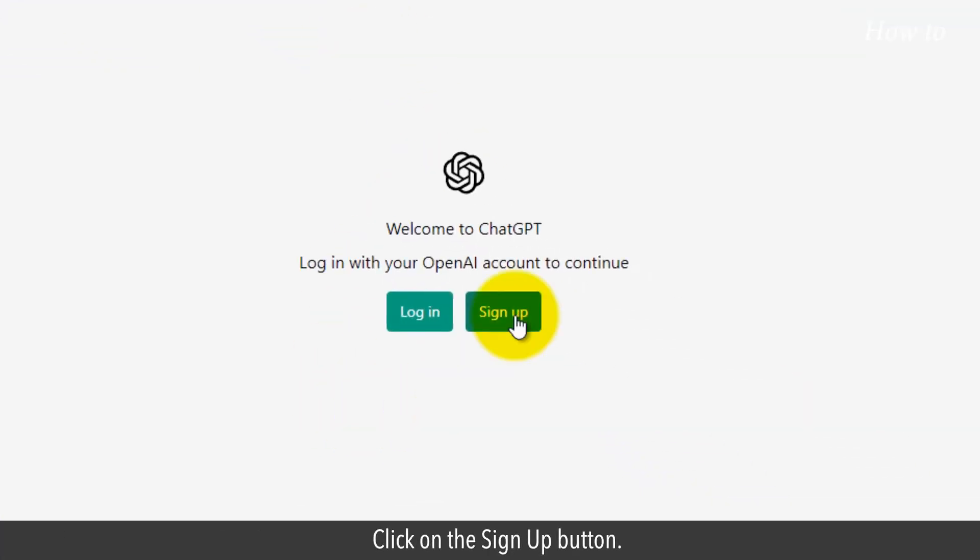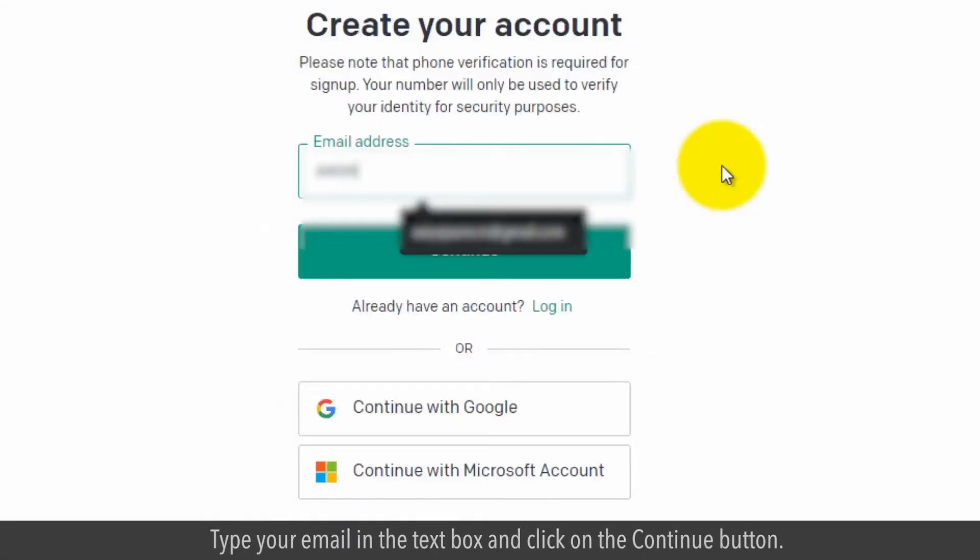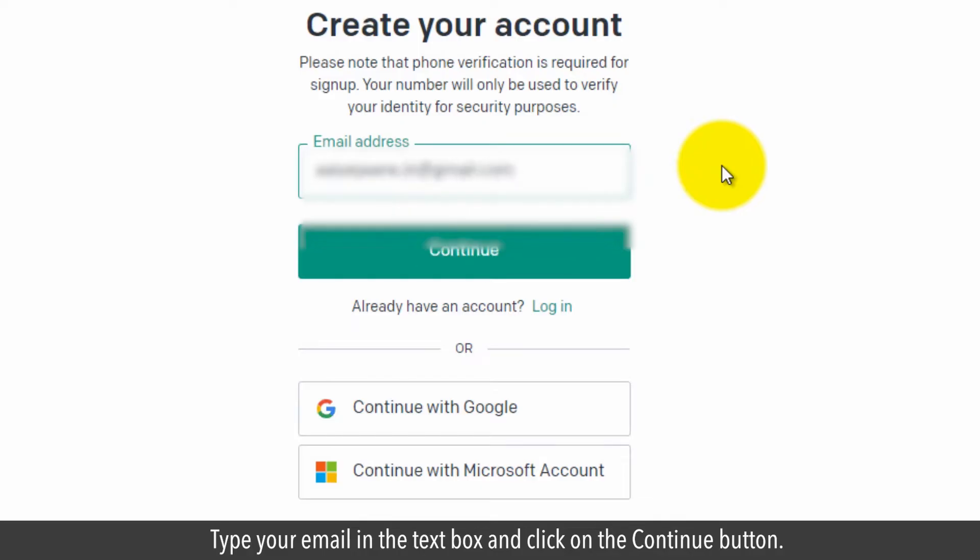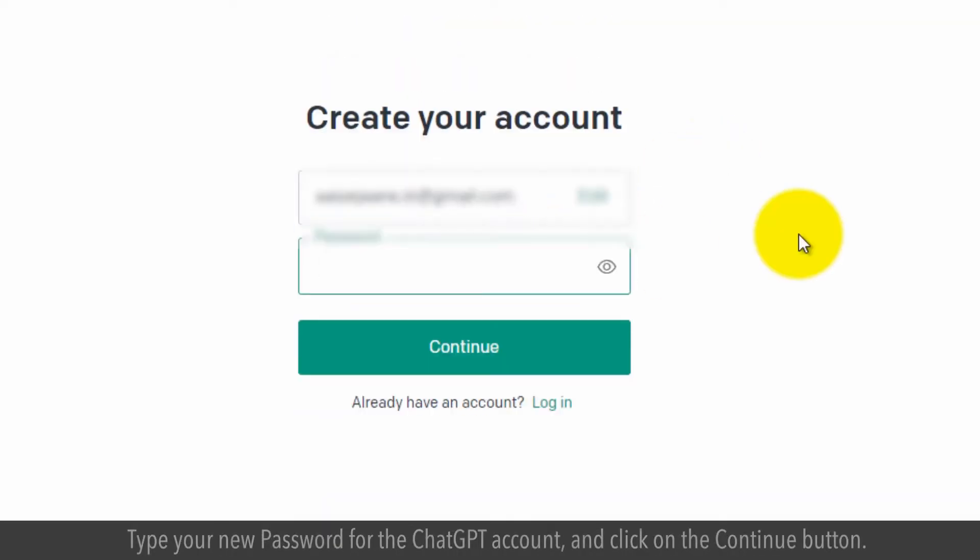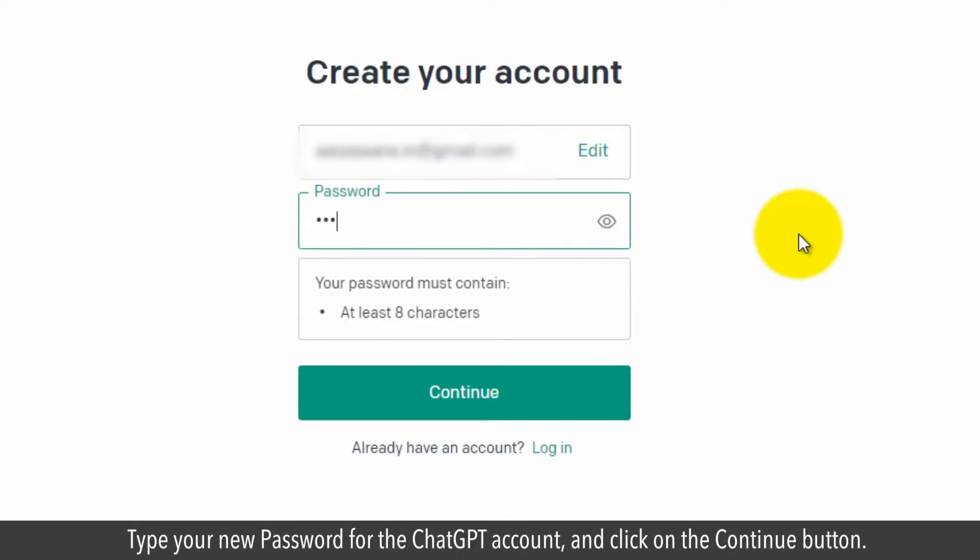Click on the sign up button. Type your email in the text box and click on the continue button. Type your new password for the ChatGPT account and click on the continue button.